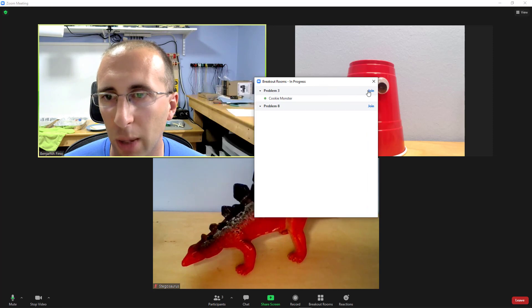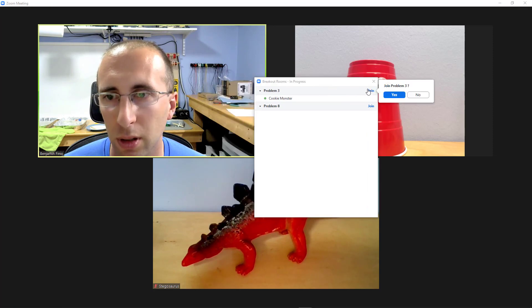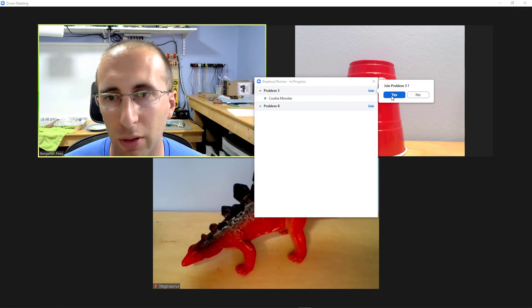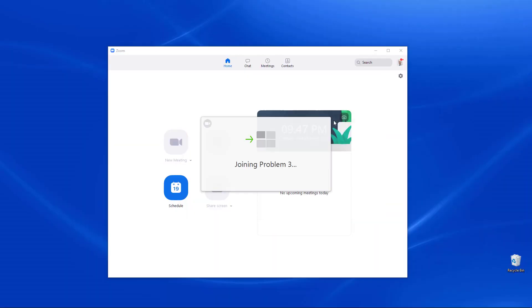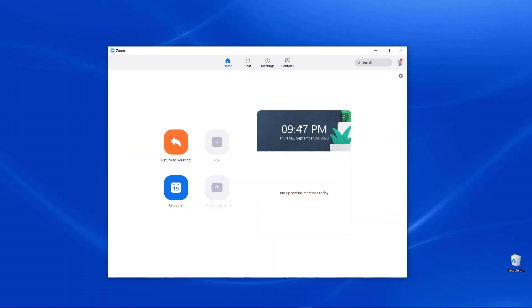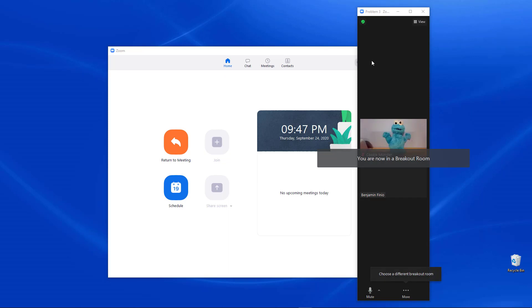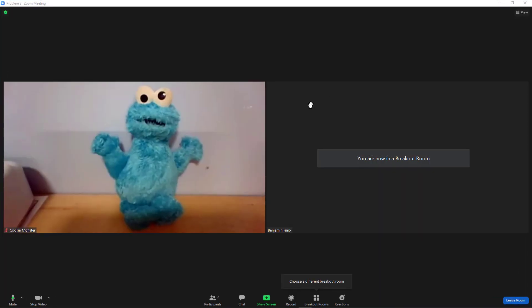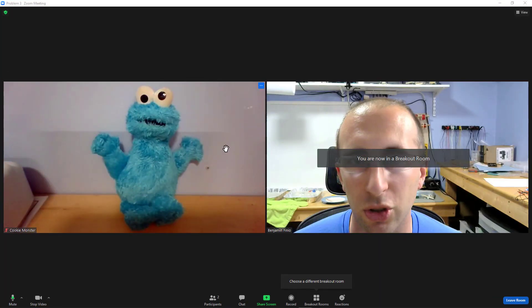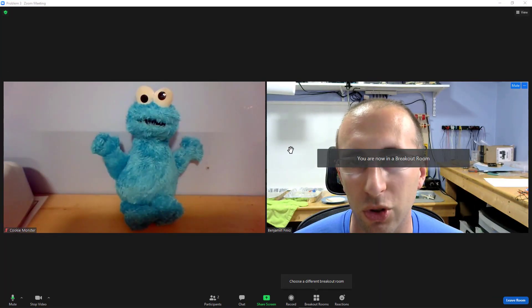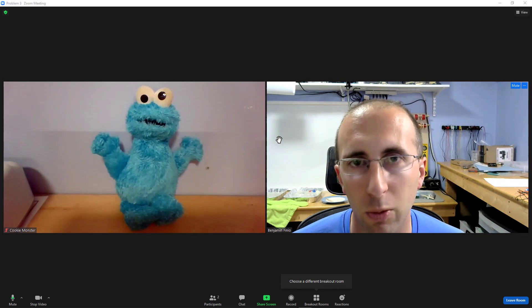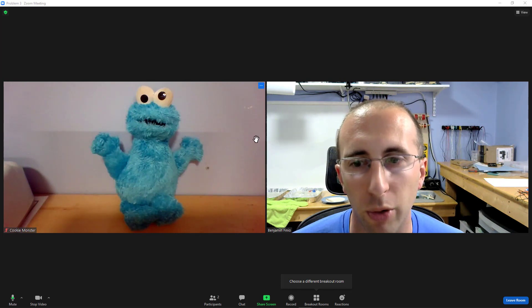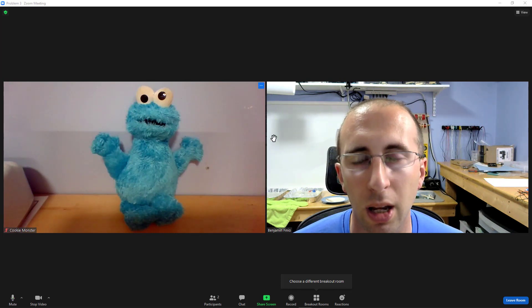Click join so I'm going to click the join button, get a confirmation pop-up asking me to confirm that I want to join this room, click yes. It's going to take a second to load and then it will bring me into the breakout room with just Cookie Monster so I can no longer see or hear the people in the main meeting room or in the other breakout rooms.